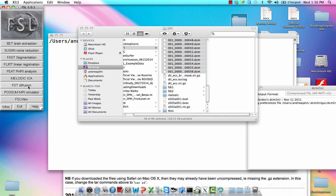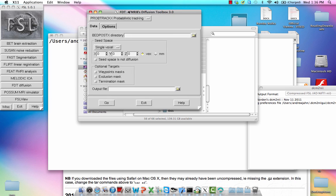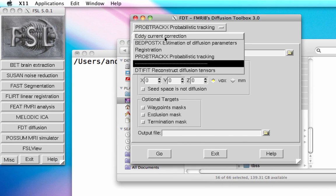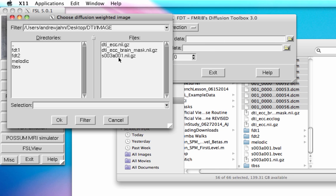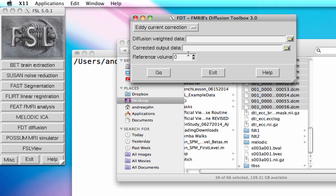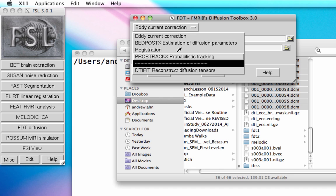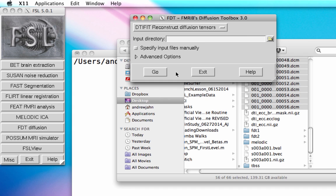This is just a very brief overview to get your feet wet with DTI data. The first thing you would do is something very similar to motion correction, called eddy current correction — you just upload your diffusion weighted data, give it an output and a reference volume, and hit go. It takes a long time. After that, the next step is DTI fit, which reconstructs the diffusion tensors, giving us a sense of where the predominant direction of diffusion is going along these different fibers.